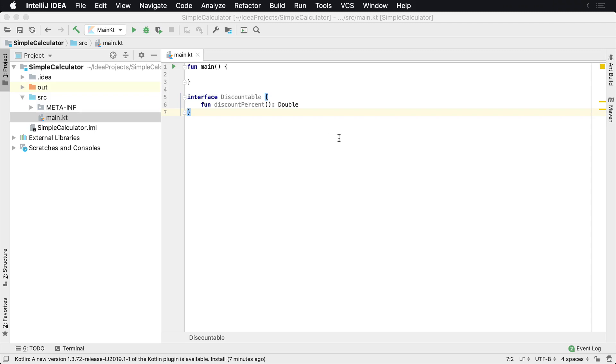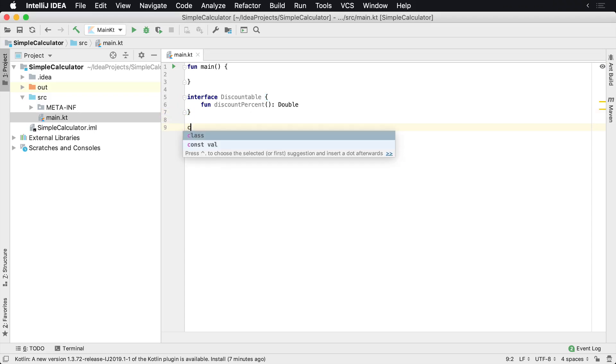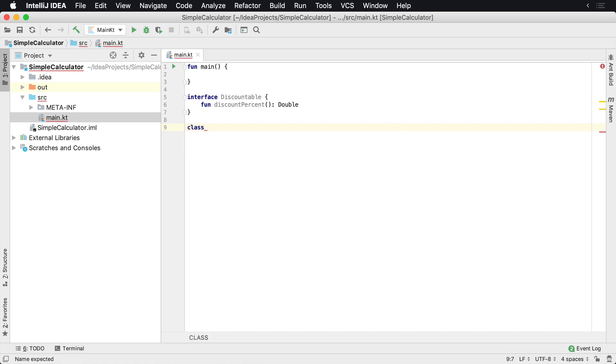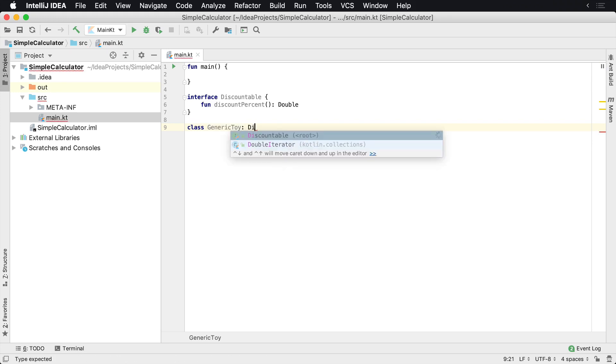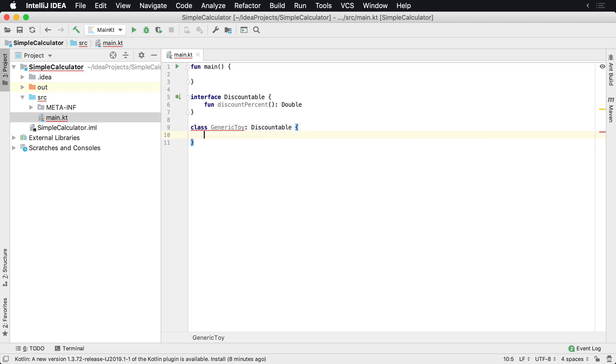To implement an interface in Kotlin, you'll want to actually create a class. So you can say class. You might want to have a physical product, so we'll just go ahead and say generic toy. And this class is going to extend and implement the discountable interface.